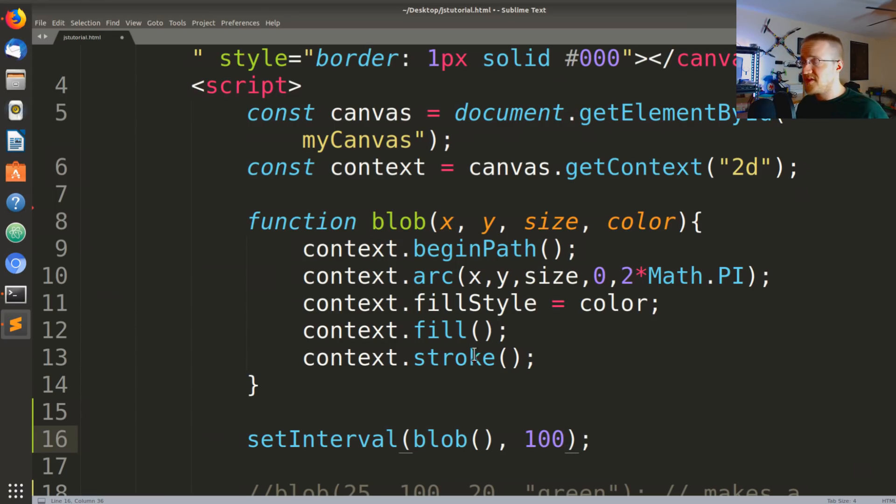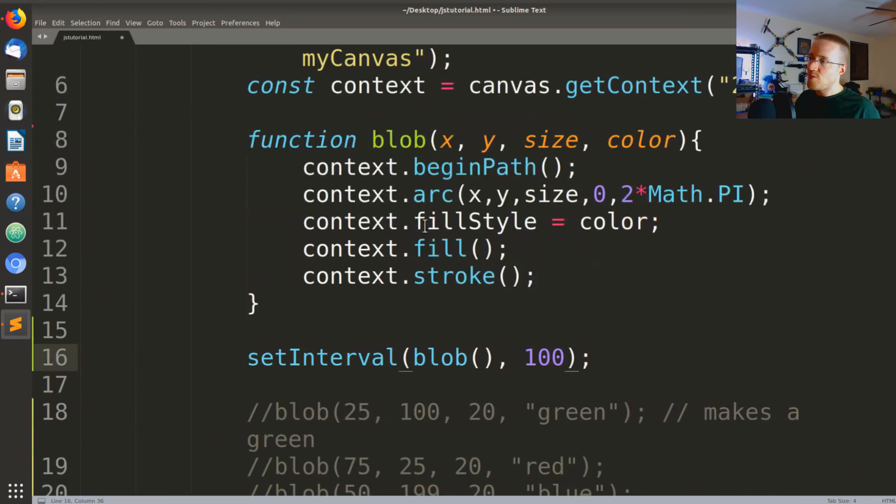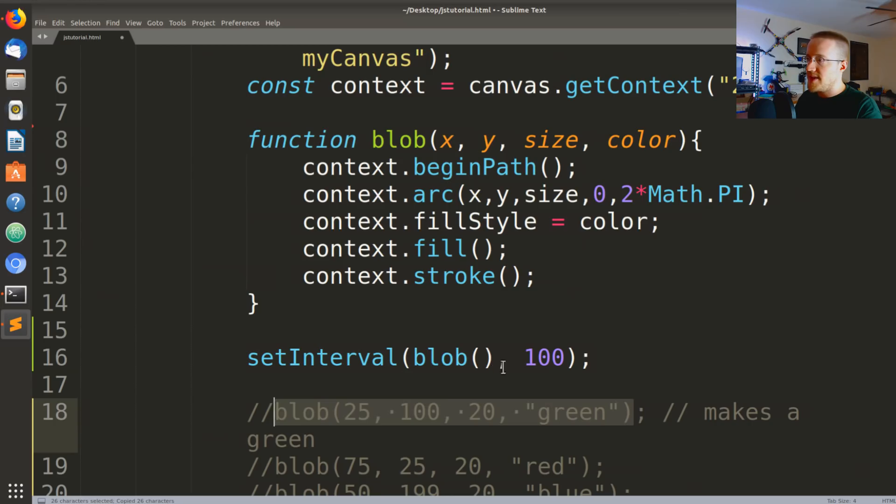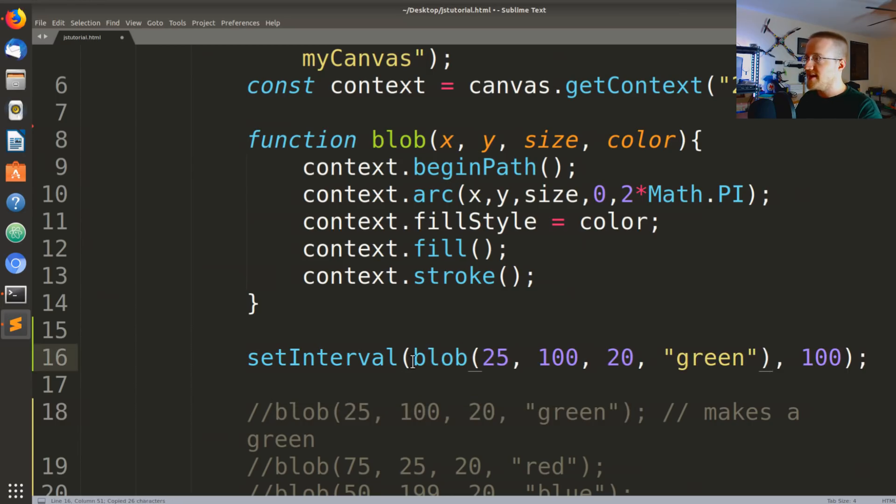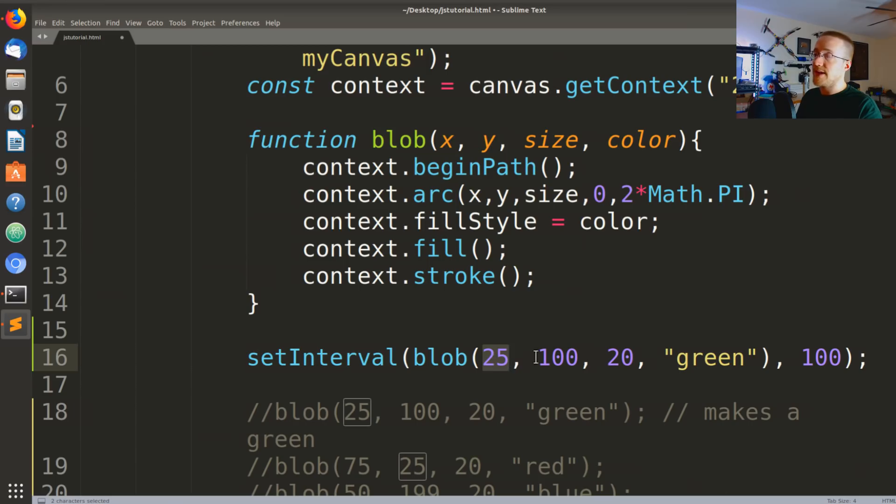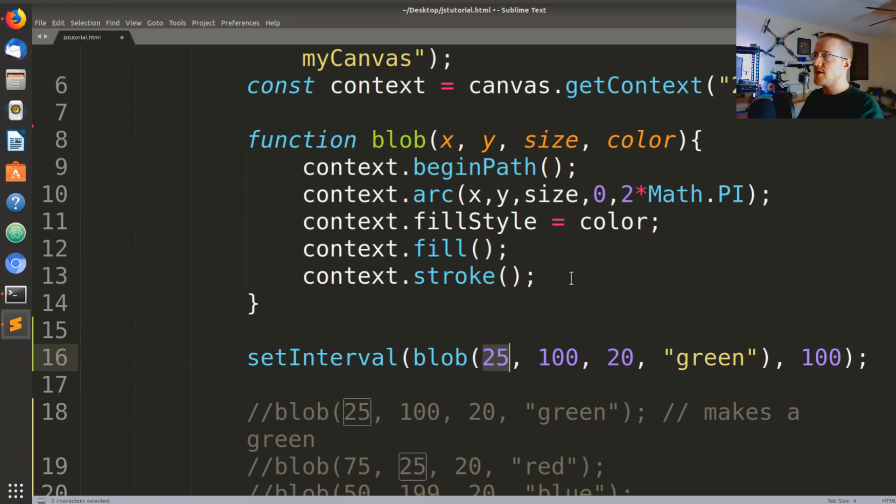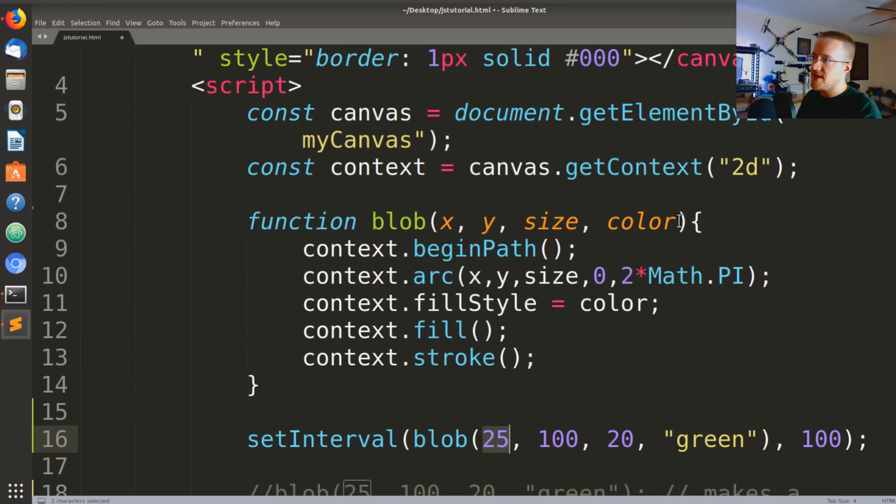But we want to move, so right now blob is going to stay in place. So for example, we might take this and paste that in, but that's not going to move. It's going to keep intervalling, that's a word, but it's going to stay in the same location. So we actually want to update that location.